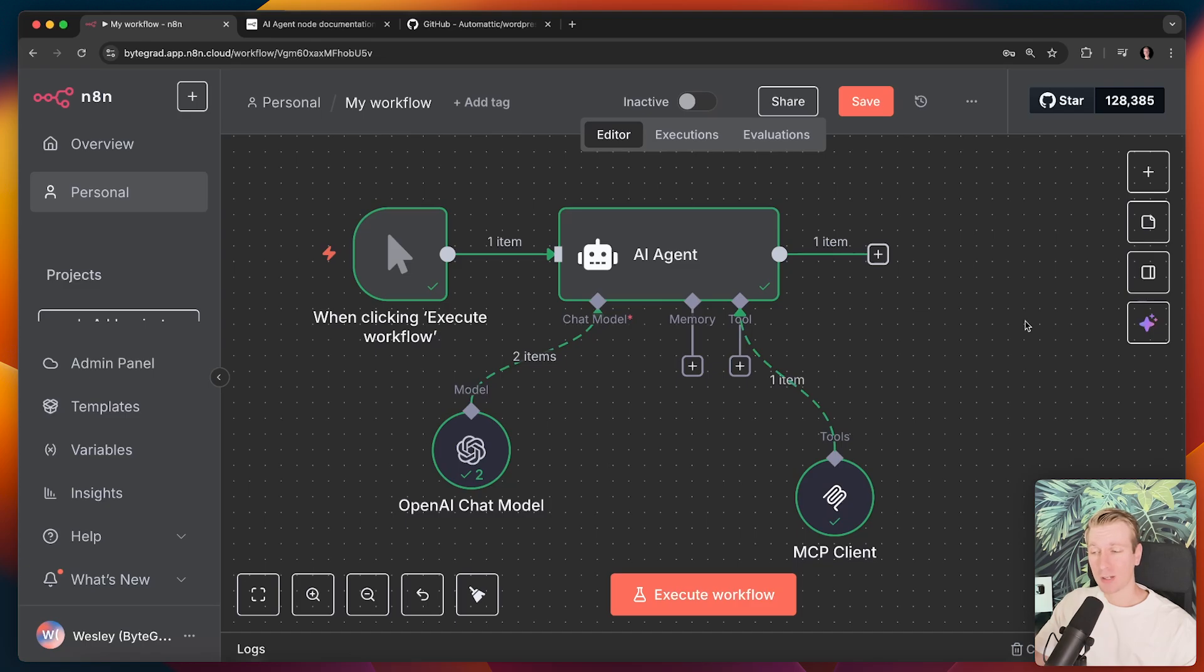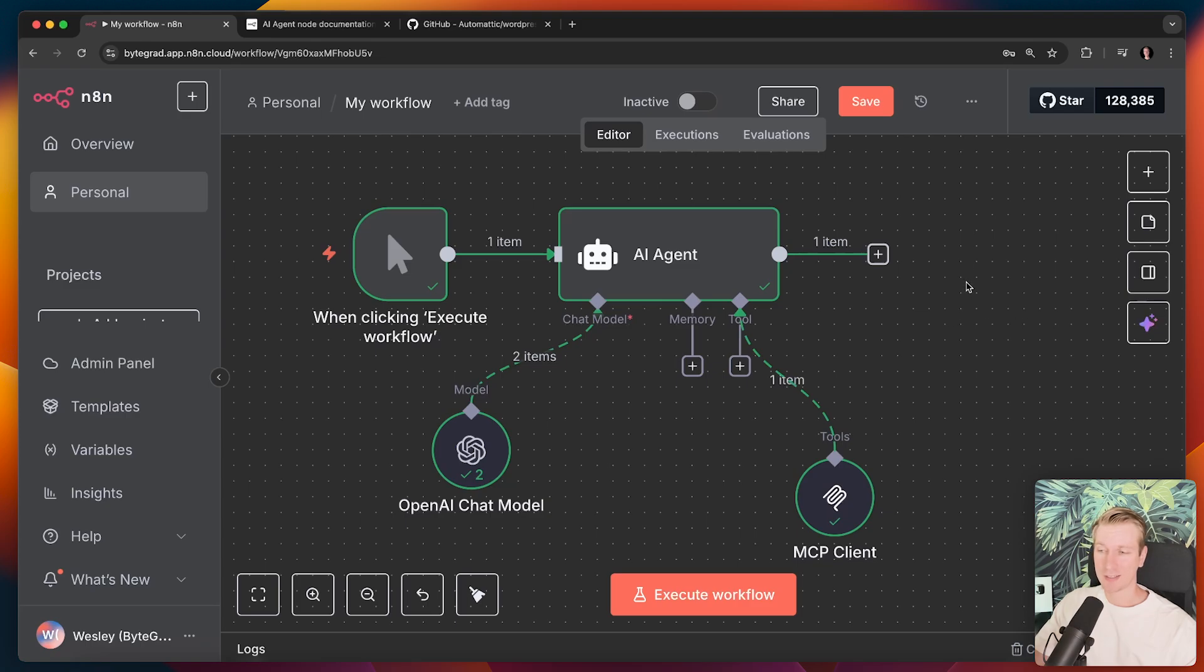Hey everyone, in this video I want to talk about how you can automate parts of your blog with AI, but specifically with N8N and the new WordPress MCP. So if you've never heard of some of those things, don't worry, I'll explain everything.